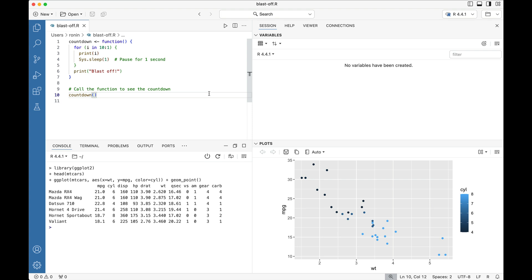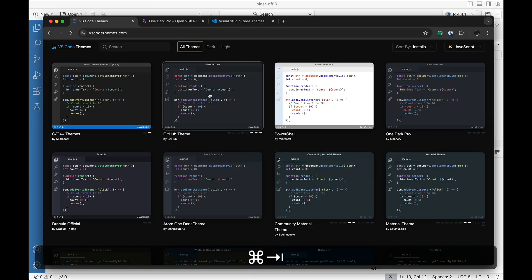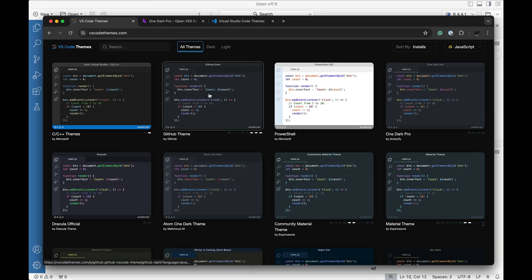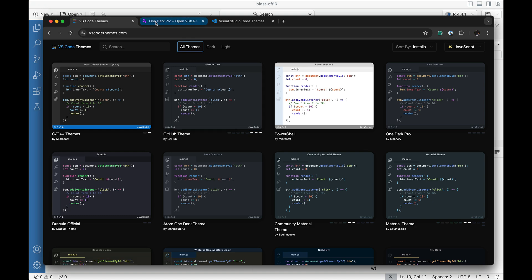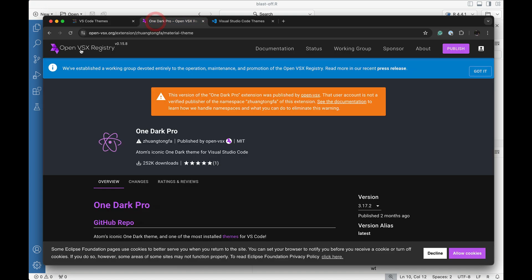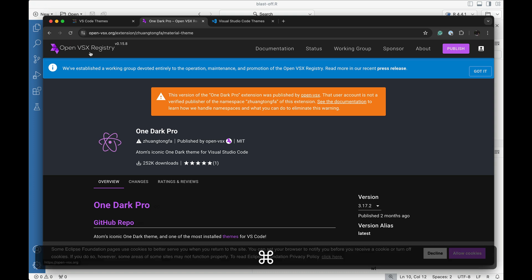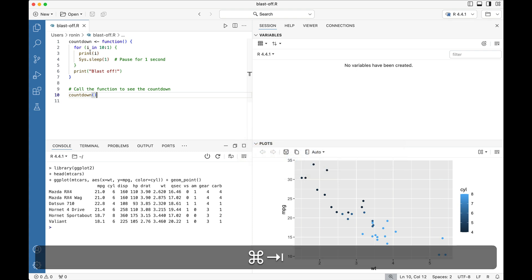So first and foremost, Positron is basically a custom fork of VS Code, which means that any VS Code themes are valid inside of Positron if they are found inside of this OpenVSX registry, which is the default marketplace for Positron.